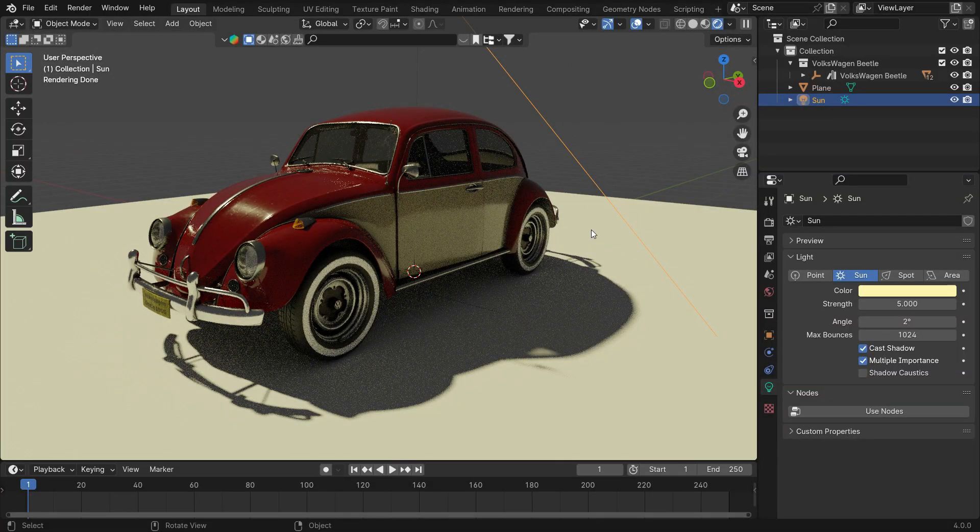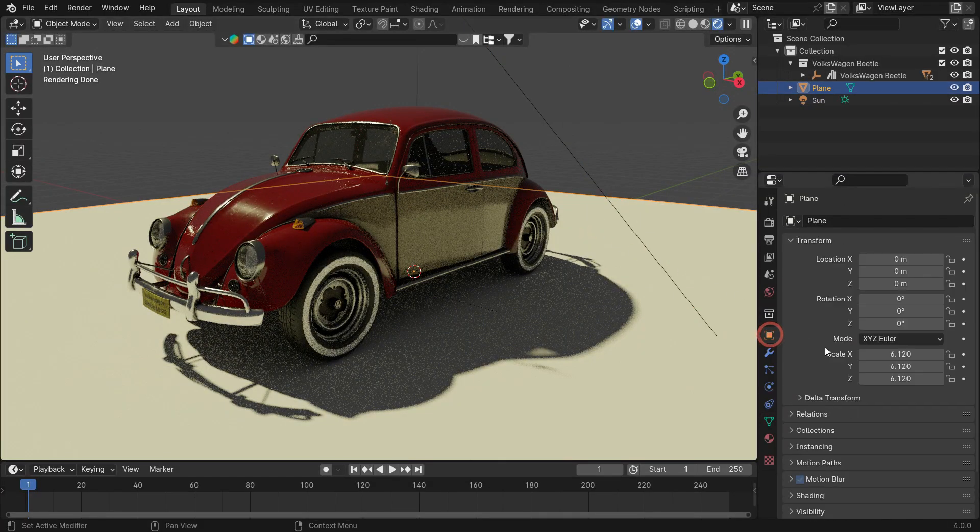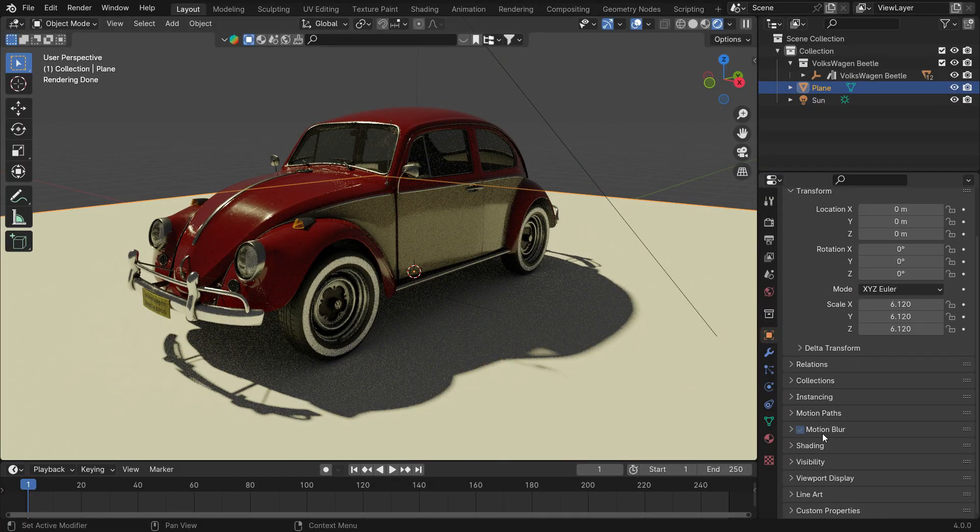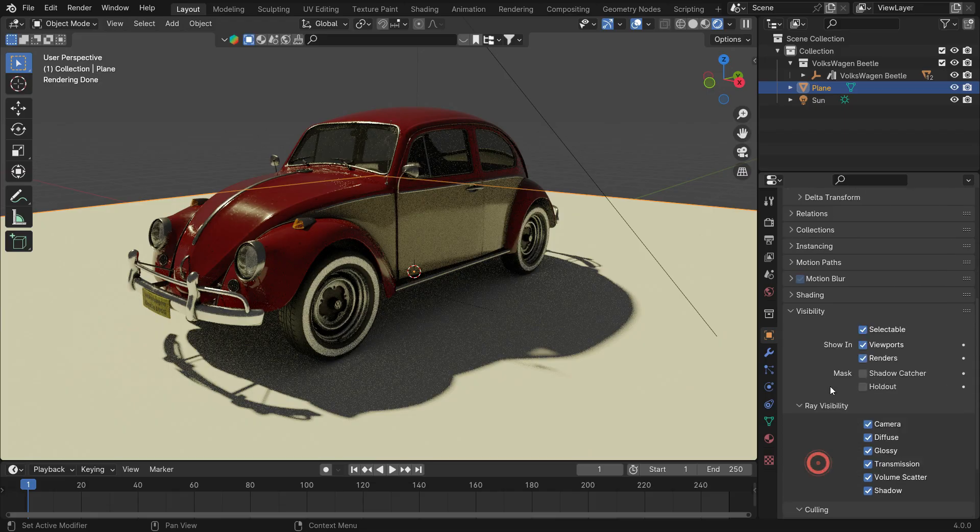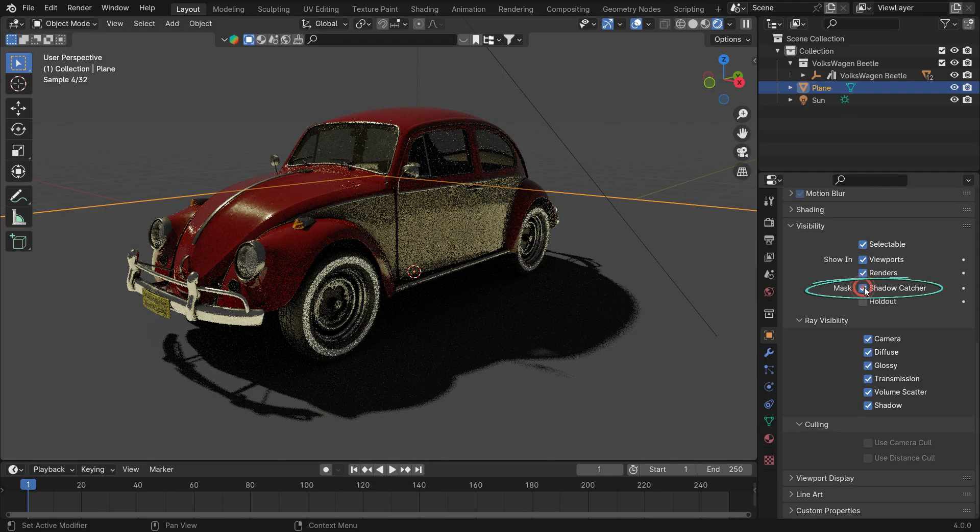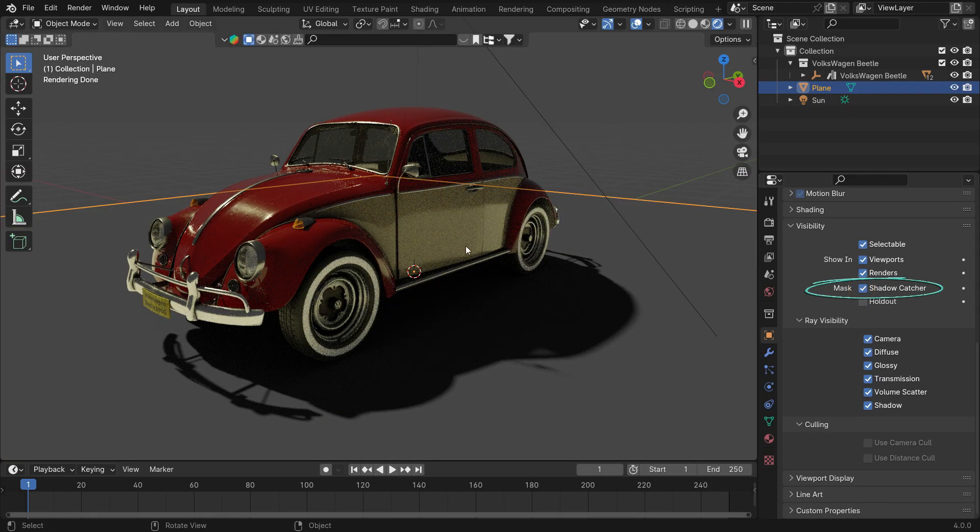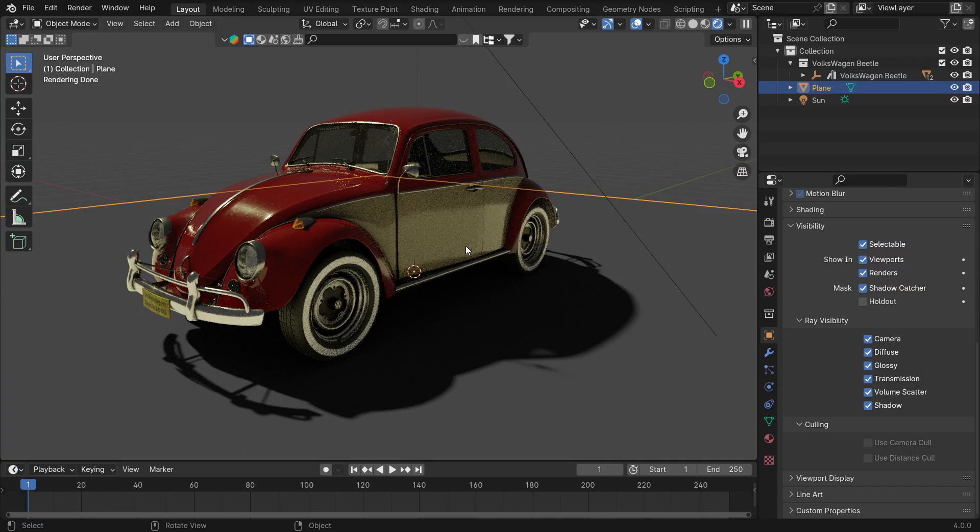To do that, select the plane, click the Object Properties tab, open up the Visibility panel, and enable the Shadow Catcher. So, we can only render shadows and reflections on the plane.